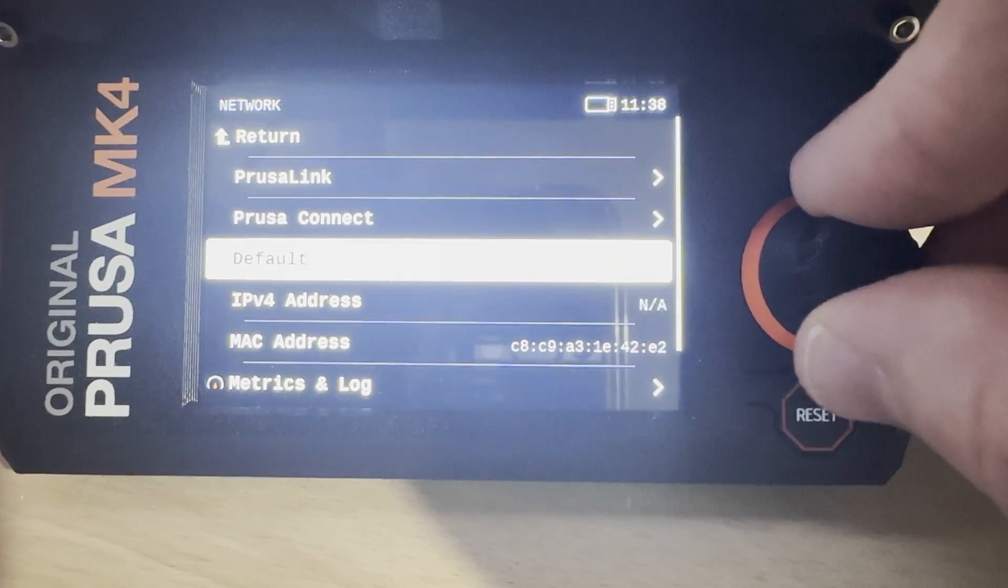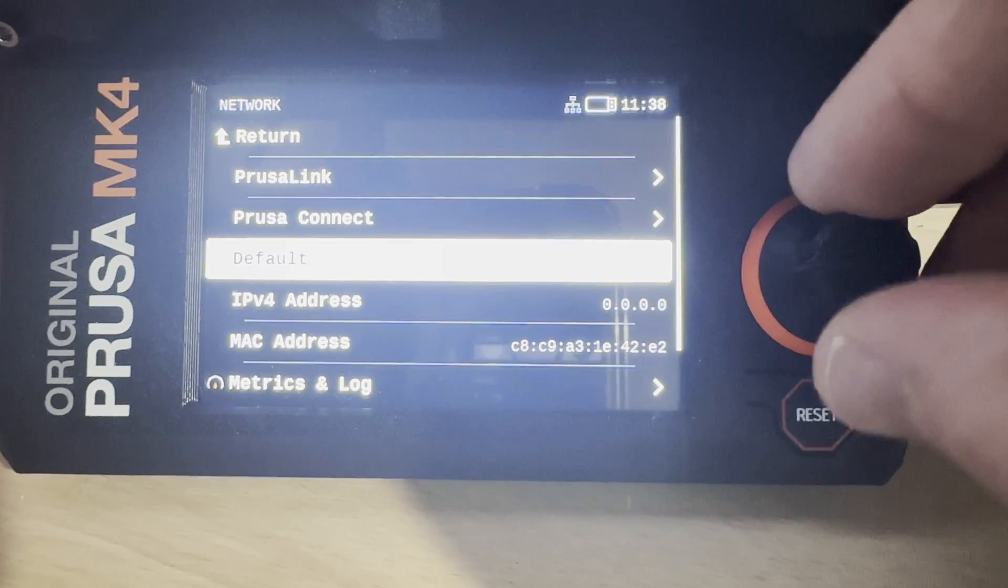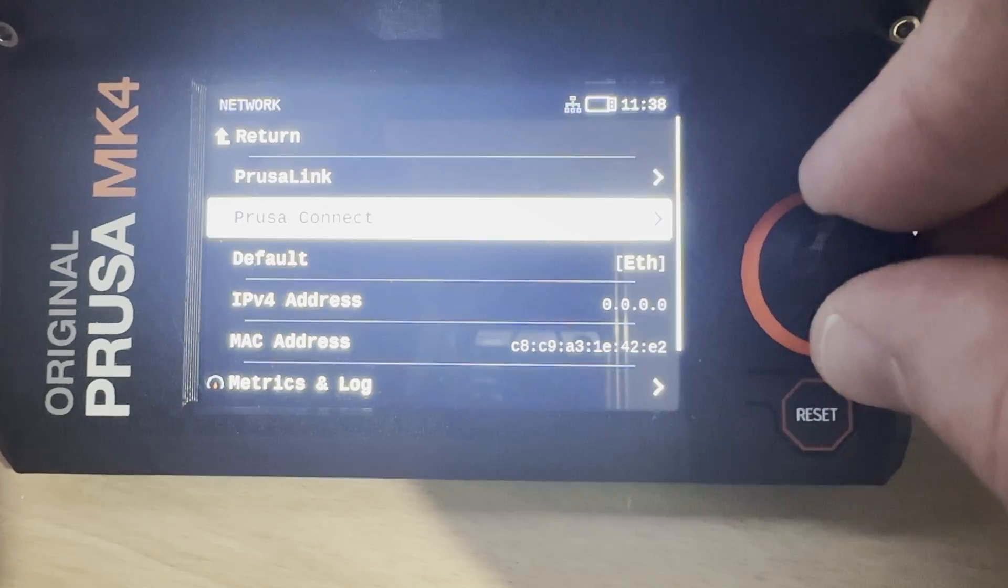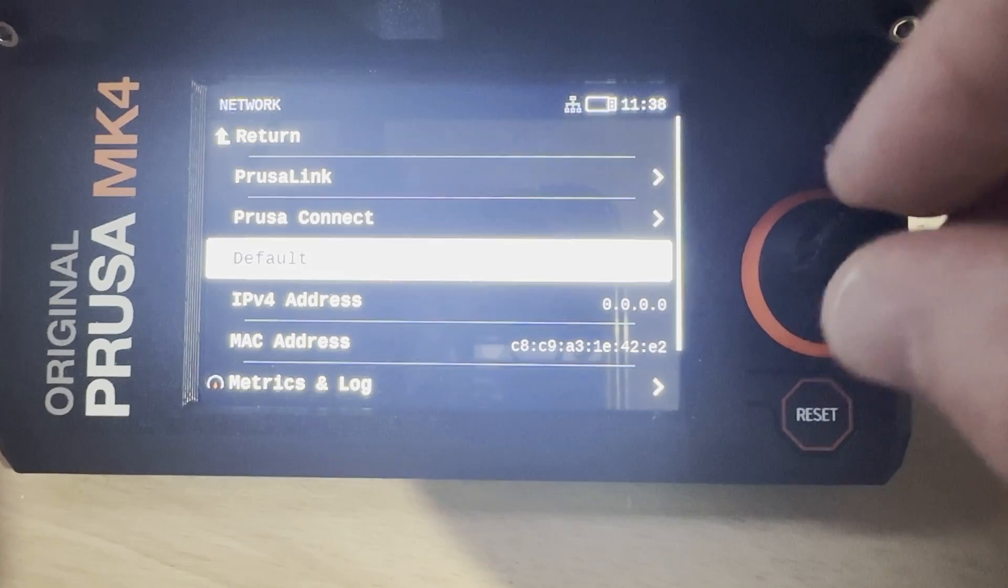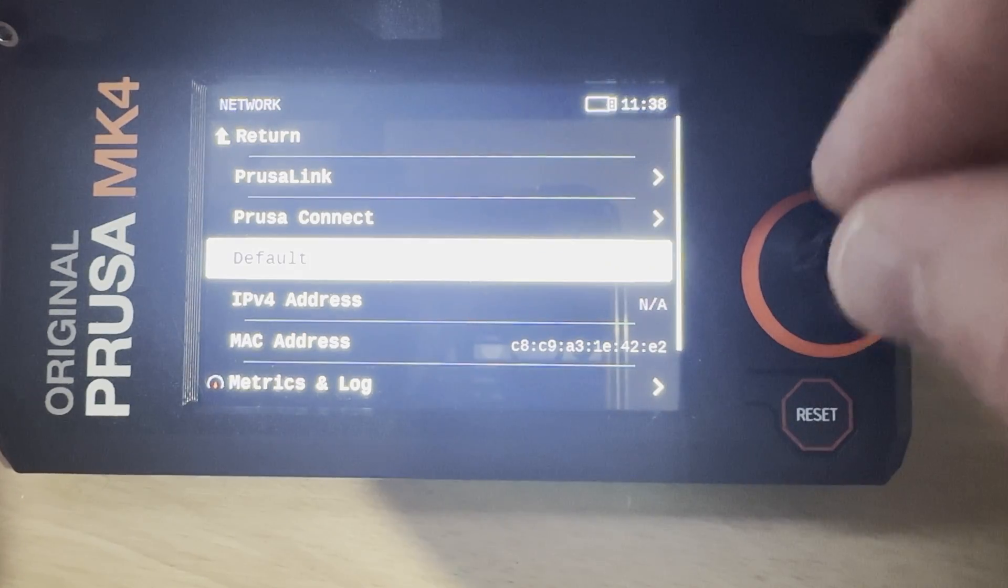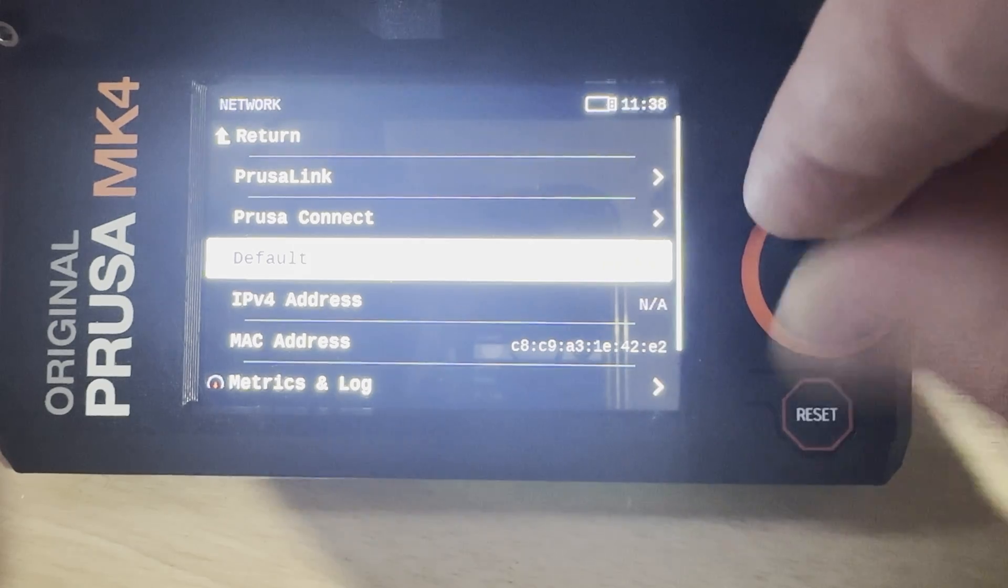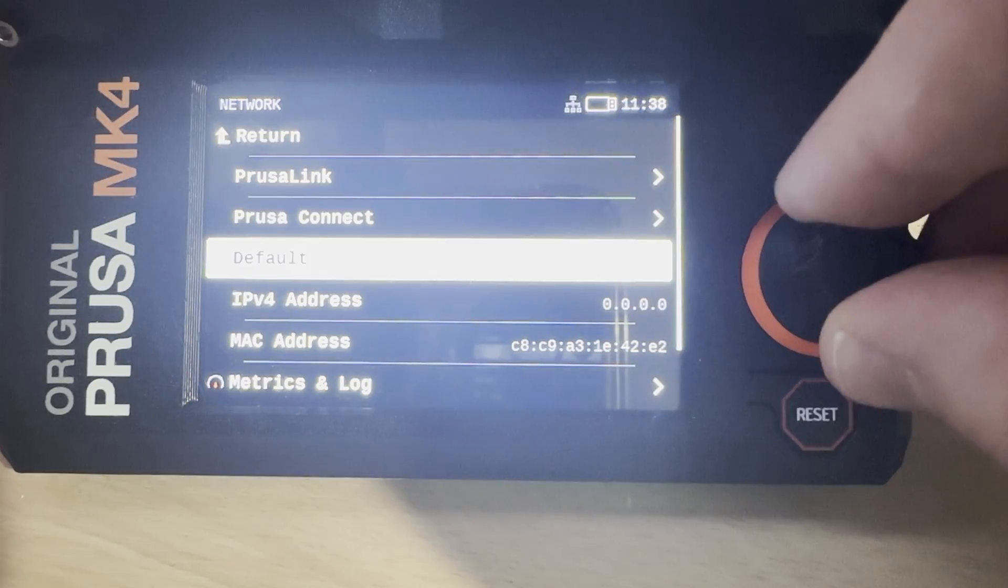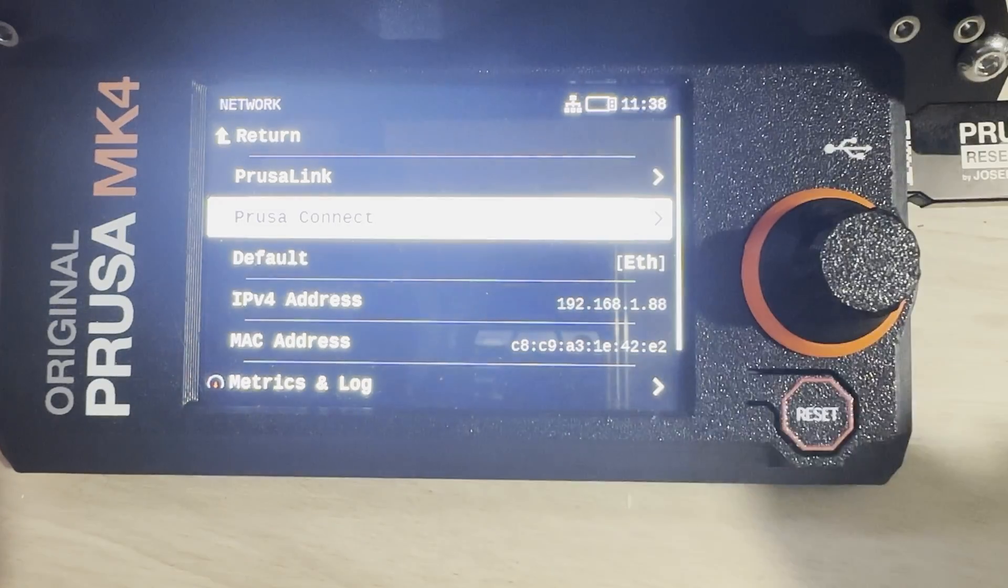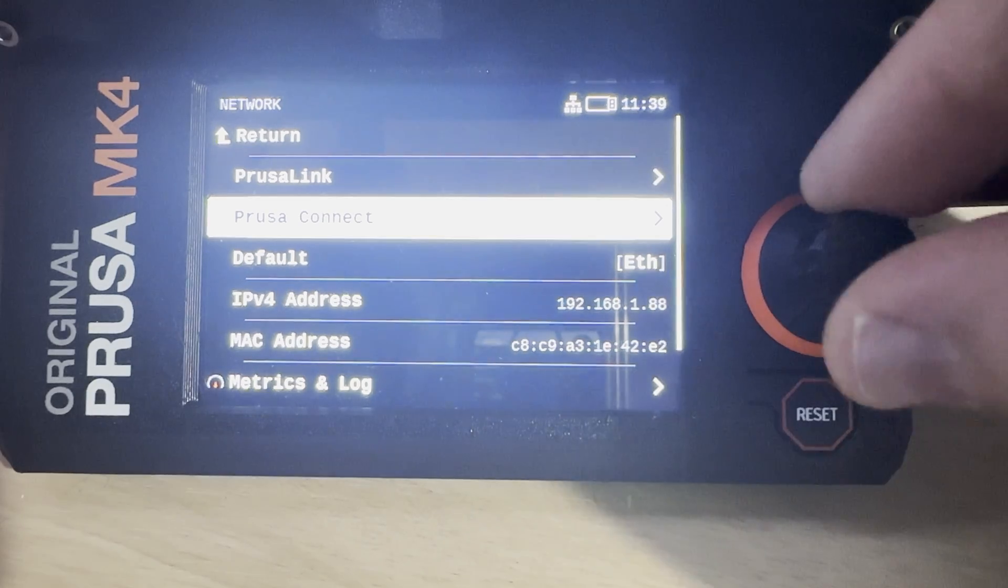Further down we've got our default setting. My printer was set to Wi-Fi, so I click that and it changes over to Ethernet. So after fiddling around in here for a few moments, my IP address shows as 192.168.1.88 and you're going to want to take note of the IP address on your printer.